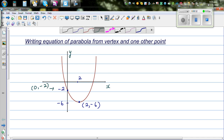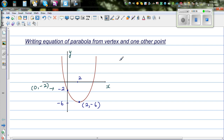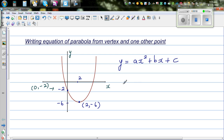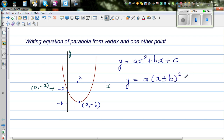Any quadratic equation has this general formula. I'll first write the general formula: y is equal to ax squared plus bx plus c. This is one form of writing a quadratic equation or the equation of a parabola. When you have a vertex, the same thing can be written as y is equal to a times (x plus or minus b) whole squared plus or minus c.